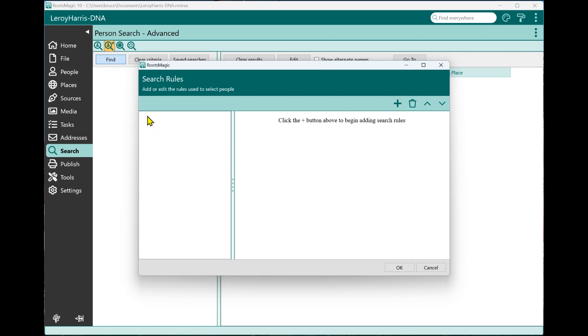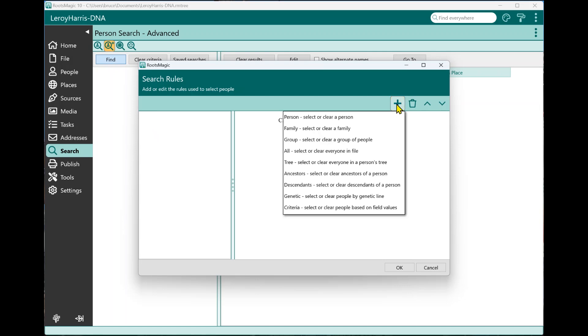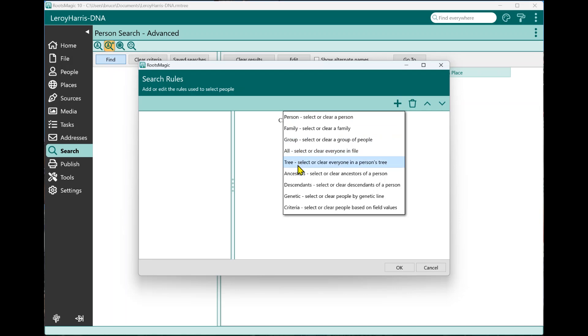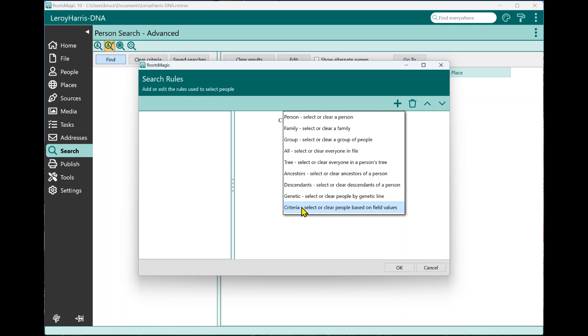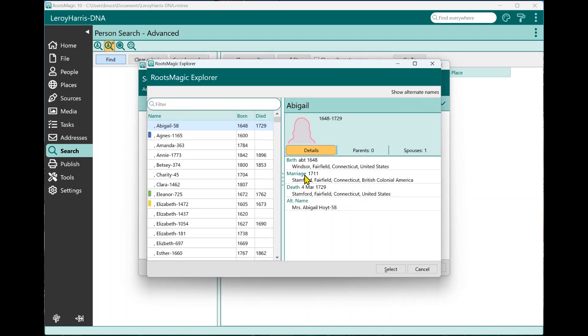To create a search rule, I just click on the little Add button over here, and I choose what type of rule I want to add. Do I want to search for a person? Do I want to search for a family or a group? Or do I want to search for everybody? Do I want to search for people in a person's tree? Do I want to search for ancestors of a person? Do I want to search for the descendants of a person? Or do I want to use the criteria? So I'm going to say, I want to search for ancestors of a person.